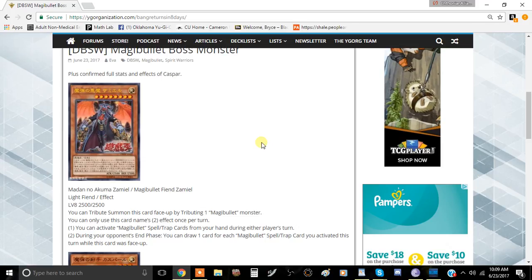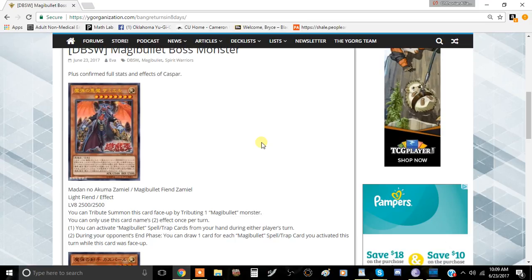The second effect is during your opponent's end phase, you can draw one card for each Magna Bullet spell or trap card you activated this turn while this card is face up on the field. So if you activate five cards with this effect, you get to draw five cards during your opponent's end phase.